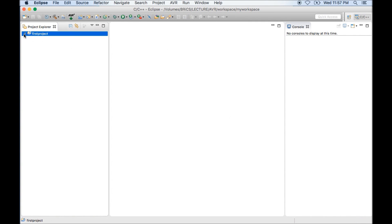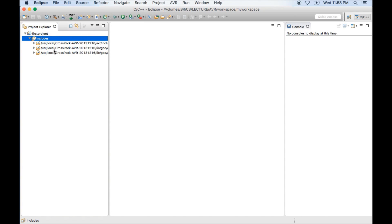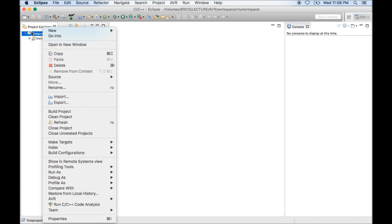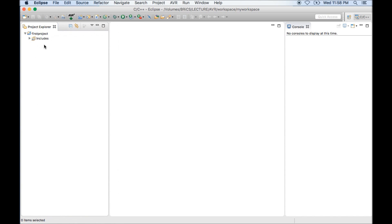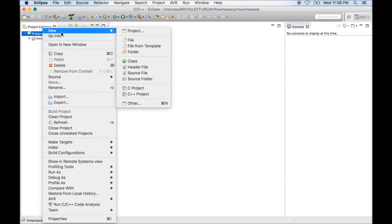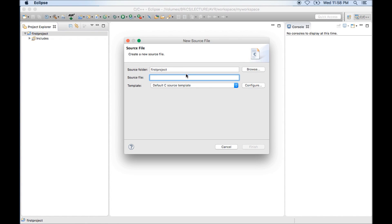My first project has been created. It will have nothing but only all library files. Now to write code, I need to create a C file. Again I will right click on this project. I need to click on project only. So go to new C source file.